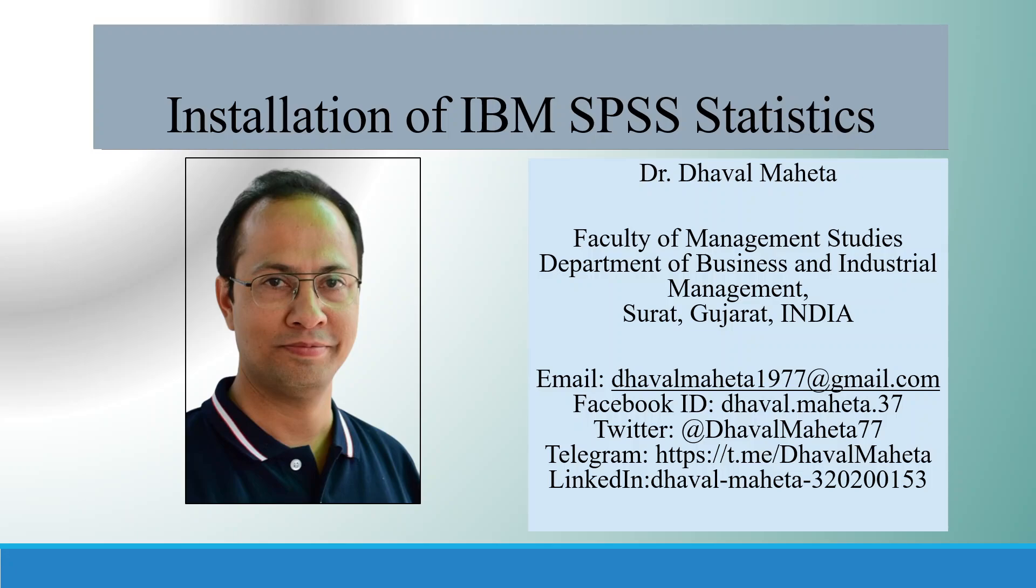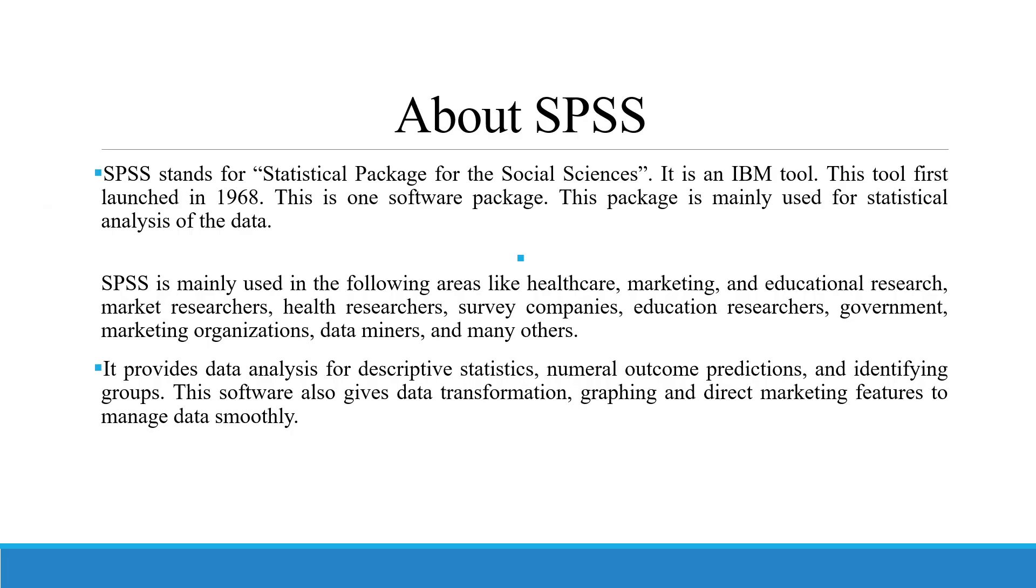Hello to all of you, this is Dr. Tawal Mehta, and today I am going to train you how to install IBM SPSS Statistics on your system. SPSS stands for Statistical Package for the Social Science. It is an IBM tool. This tool first was launched in 1968. It is a software package that mainly consists of statistical analysis of the data.